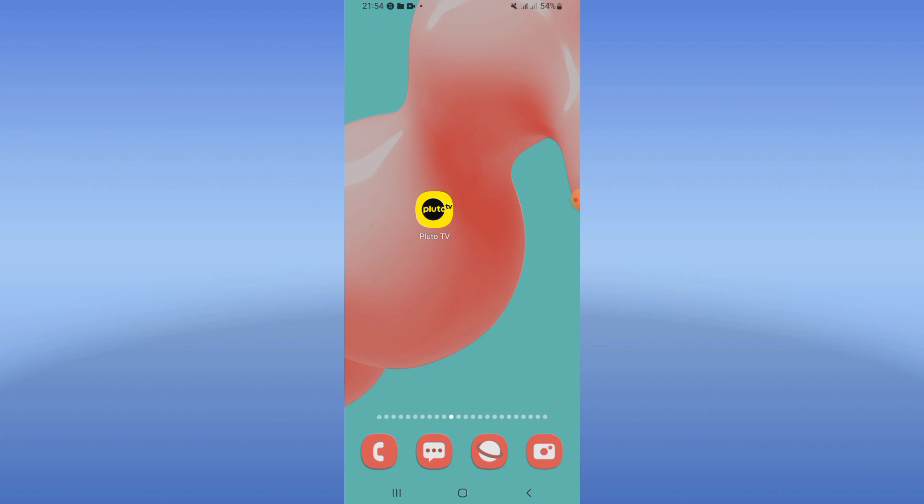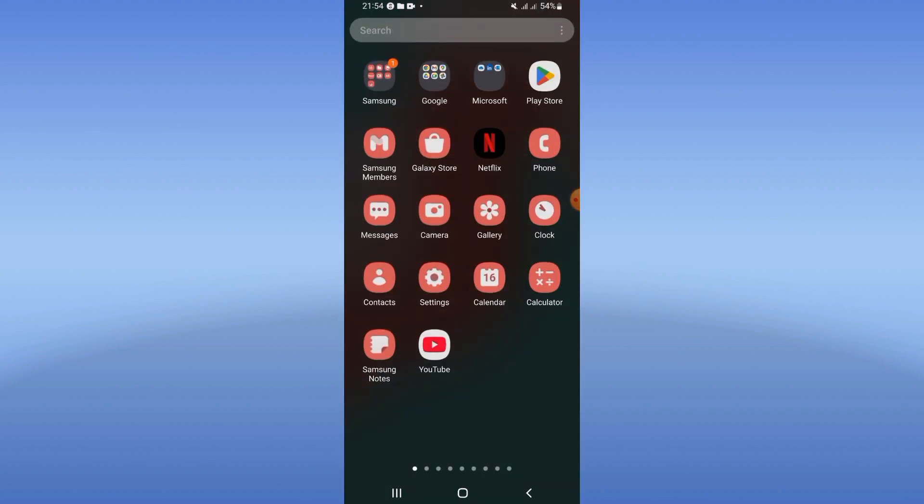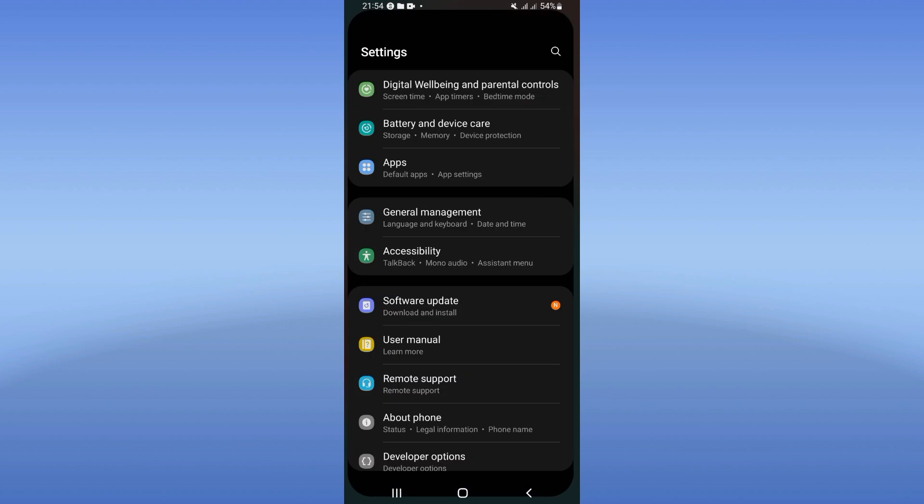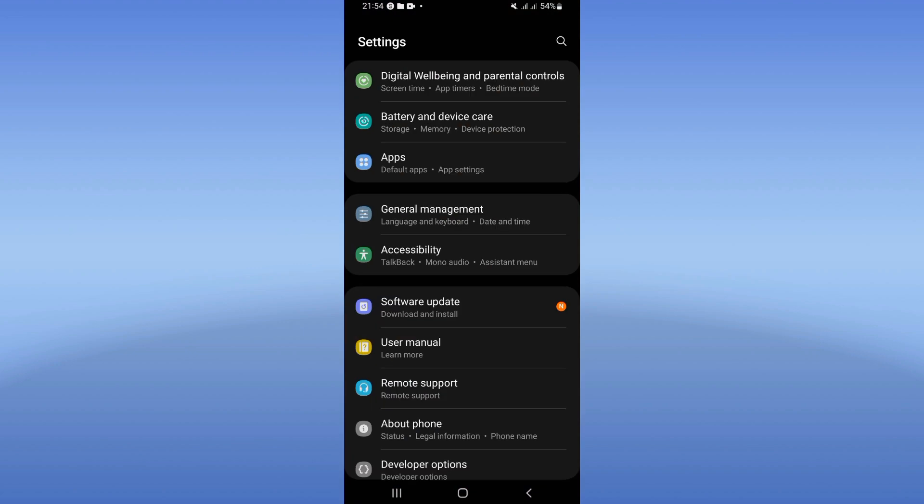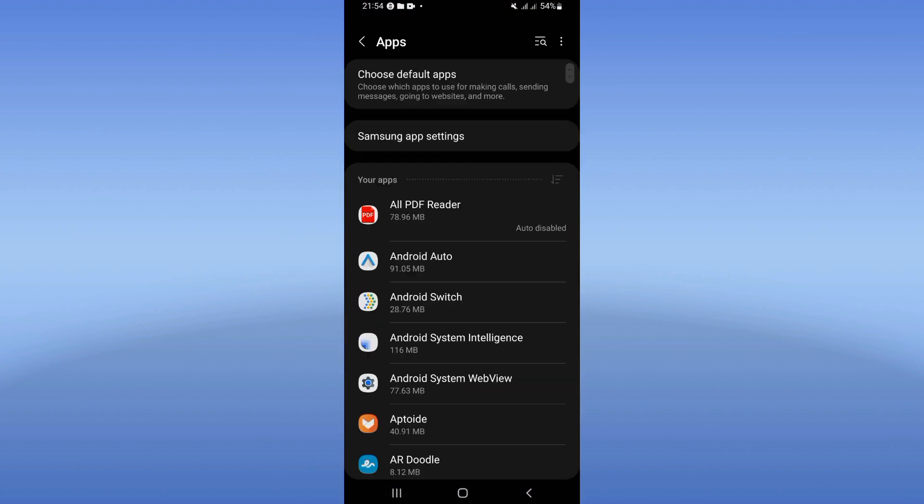Open the settings of your device, click right now at the apps option, and search for Pluto TV and click on it like this.